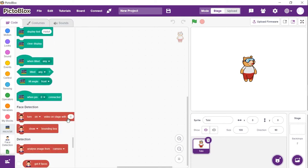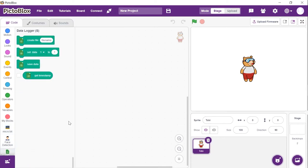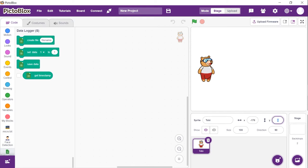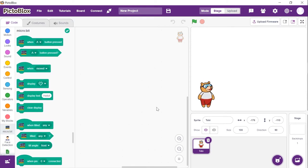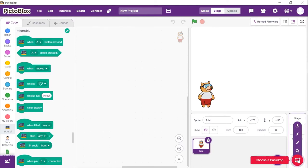Now, to log the timestamp of attendance, we need to add the data logger extension. This extension lets you generate a CSV file according to your requirement and store data in it. Let's first set up the stage. Click on the choose a backdrop button and select the backdrop of your choice. Here, we will be using the blue sky backdrop.